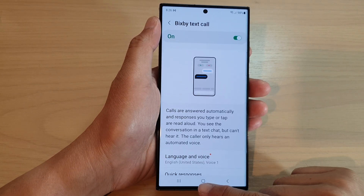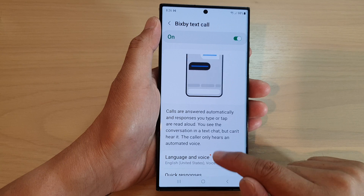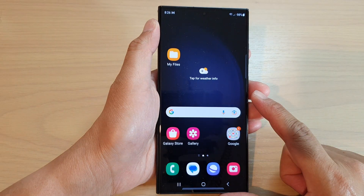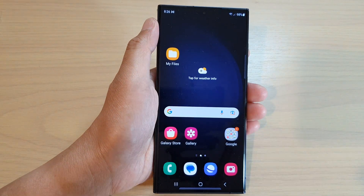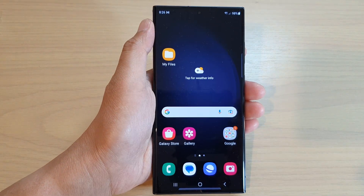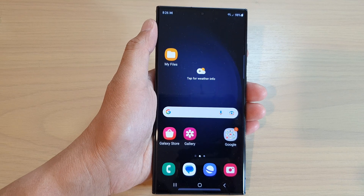Finally, you can tap on the home button to go back to the home screen. Thank you for watching this video. Please subscribe to my channel for more videos.